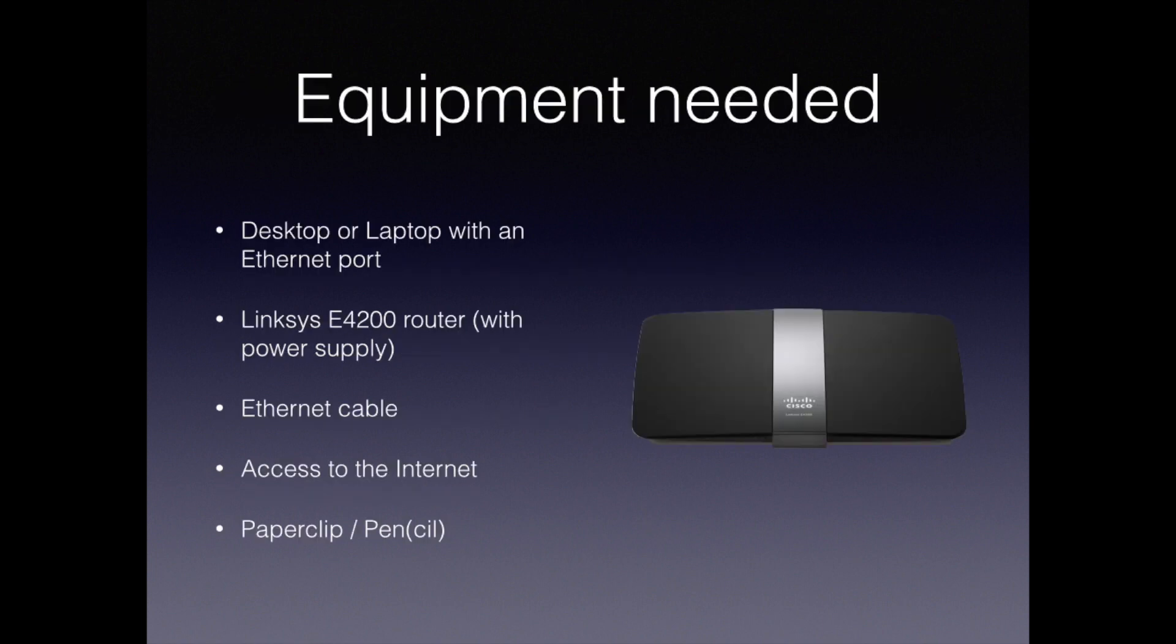You'll need a desktop or laptop computer with an ethernet port, a Linksys E4200 router, spare ethernet cable, and a connection to the internet in order to download the firmware.